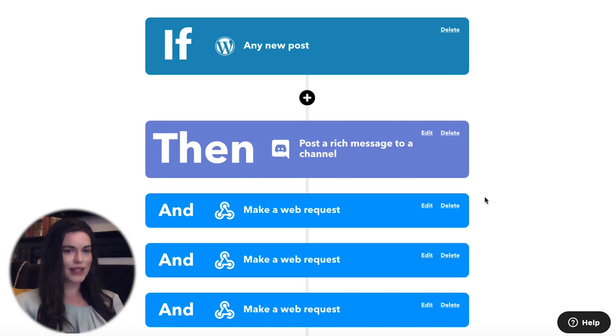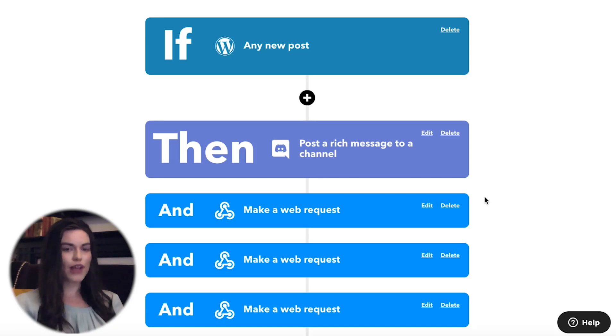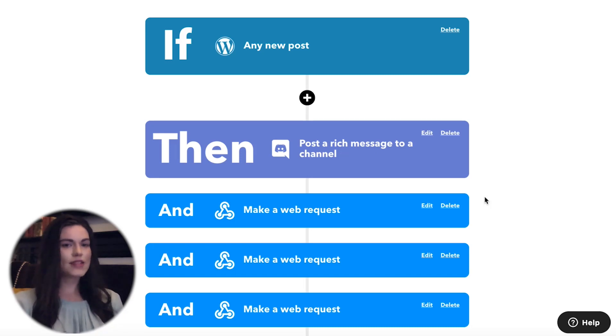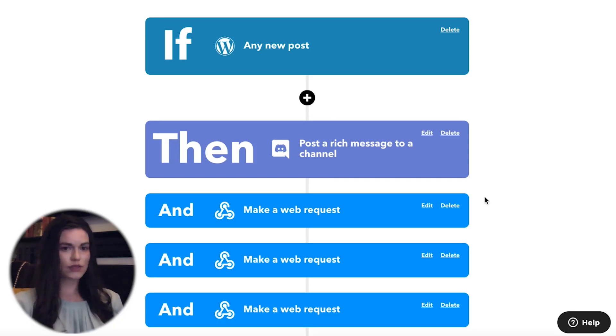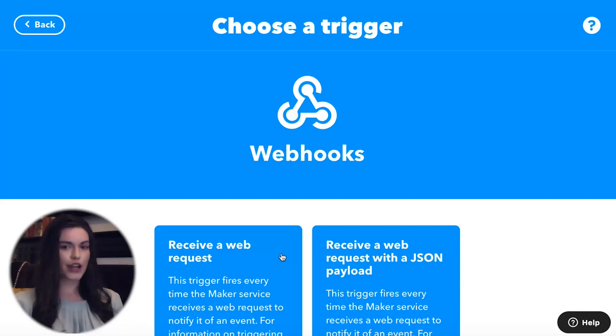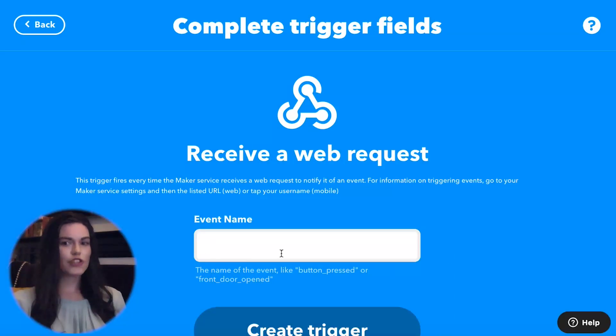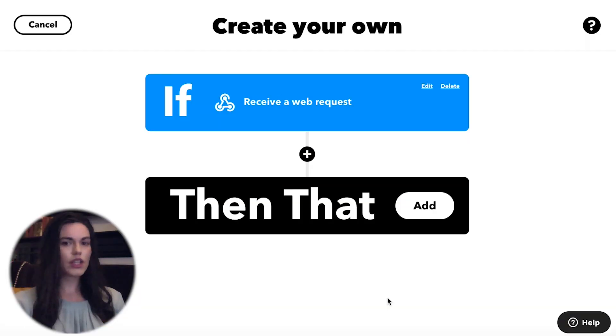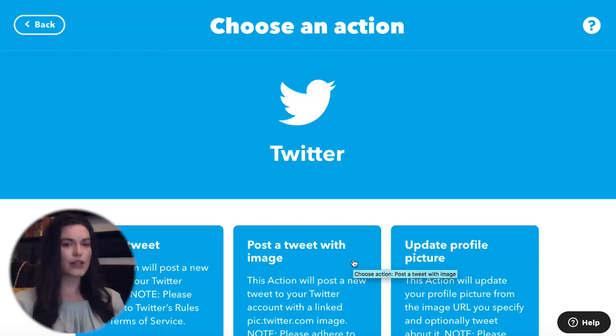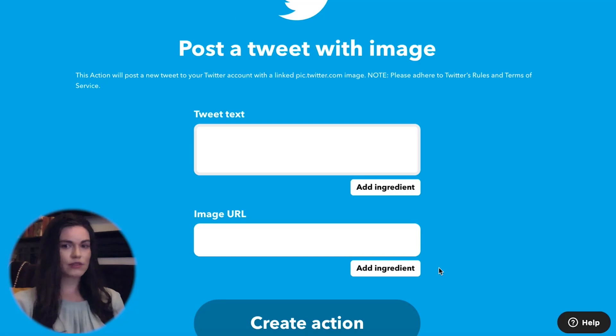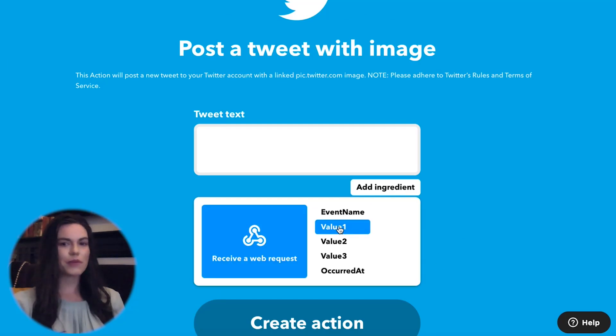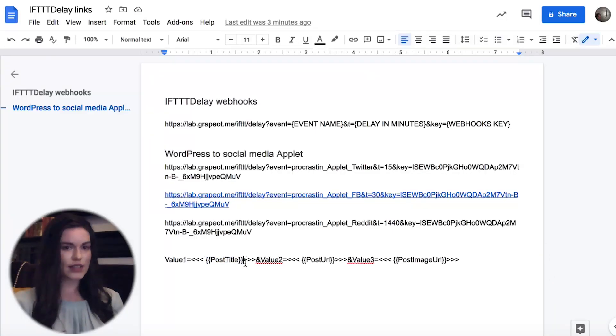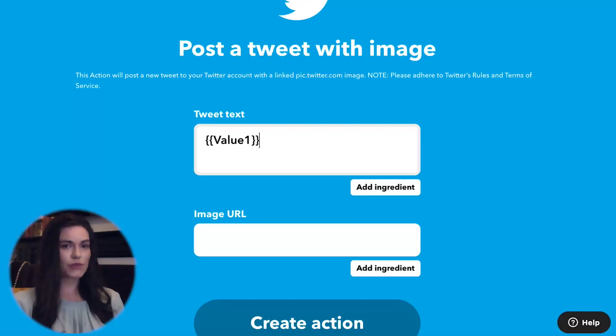After the trigger applet is completed, you need to create an applet for every delayed action that was sent as a web request to if delay. I'm building an automation that has three delayed actions, which happen at three separate times, so I need to make three more applets, one for each delayed action. For the trigger, I'll add the webhook service. The trigger will be receive a web request. Enter the event name specified in the first applet's webhook. Then, select the social media service as your action. You can add information from the WordPress trigger by inserting ingredients that were sent with the webhook.